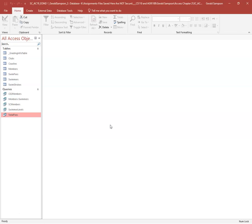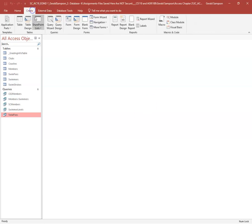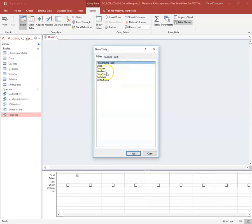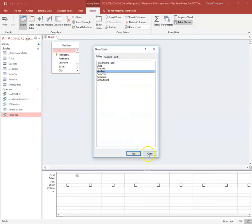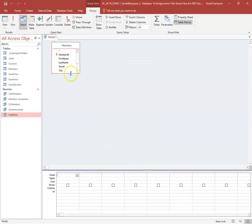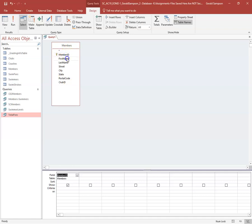Step three: create a parameter query for the Members table. When you read 'parameter query' on the test, don't get lost — I'm just creating a Query Design using the Members table, and the parameter part comes in with brackets. The query should let the user enter a different state each time it runs, and it should show all fields.